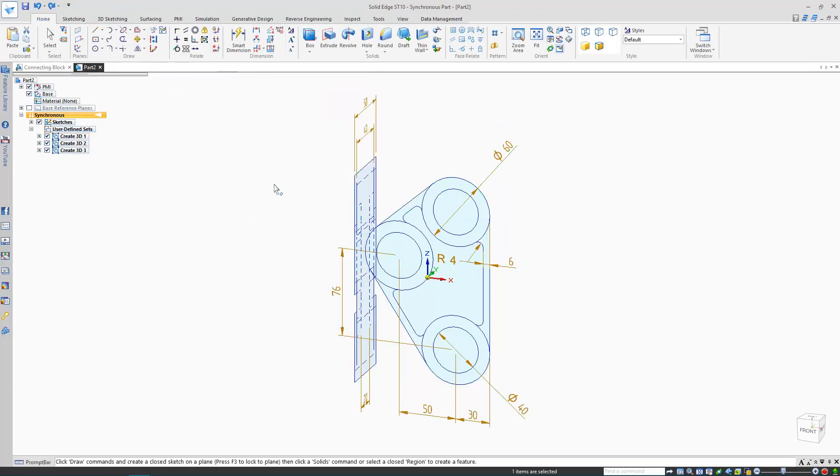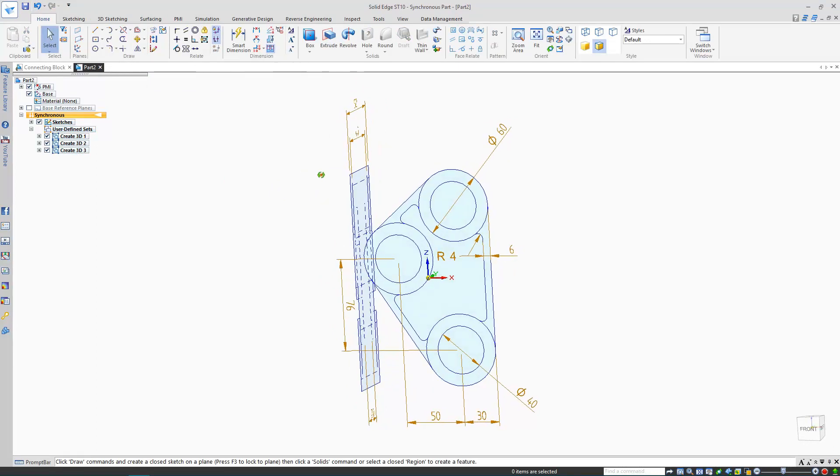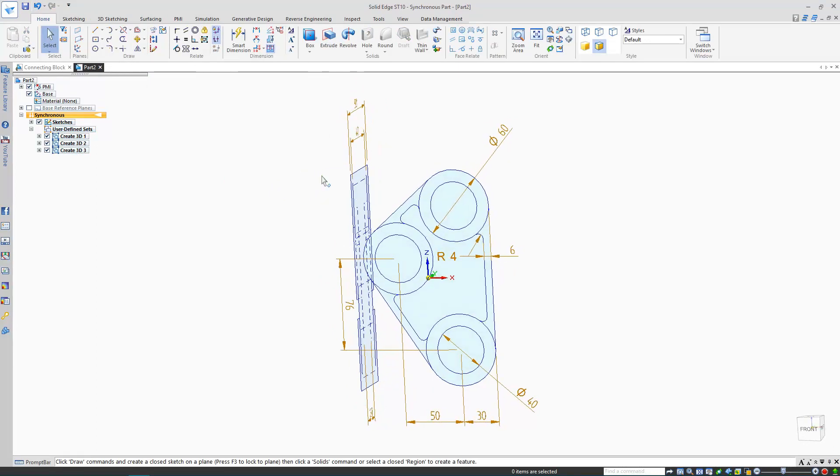Now this is the fun part. I've brought the two views into Solid Edge's synchronous part environment as sketches, with the left view tangential to the front. My dimensions are a light brown, meaning they're detached, but more on that later.